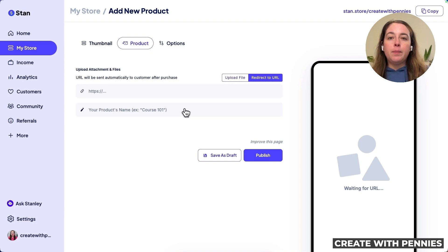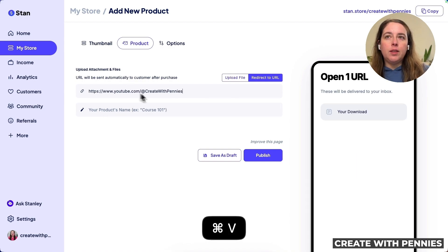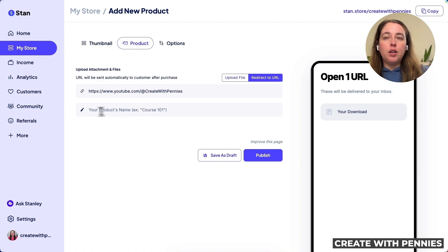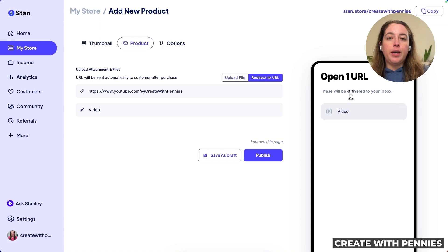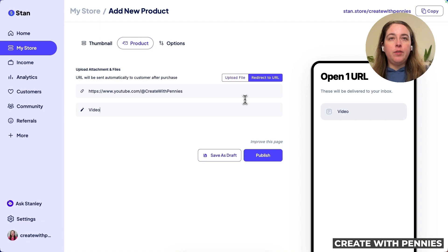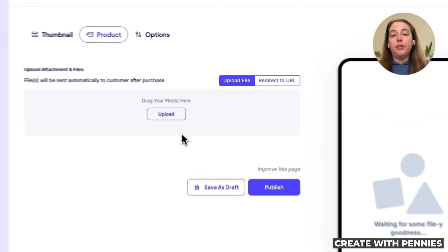You have two options: upload a file or redirect to a URL. If you've offered a video, you could send them to a Vimeo or YouTube link, entering the URL and product name. They'd then be taken directly to that URL, and it's delivered to their inbox after they sign up — very convenient.